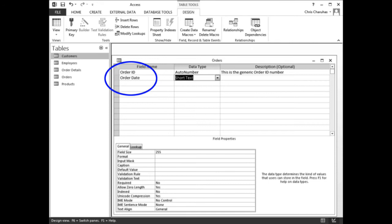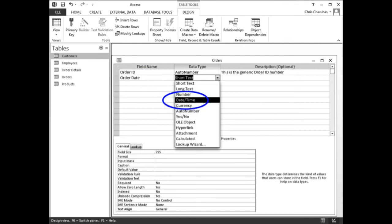Assign the Date/Time data type. In the field name column, in the second row, type Order Date, then press Tab. In the data type column, click the drop-down arrow. When the menu appears, click Date/Time, then press Tab.